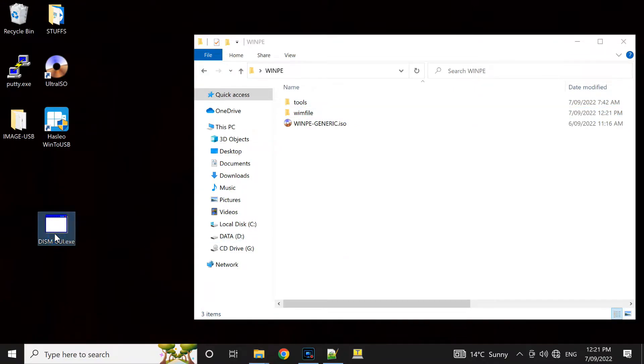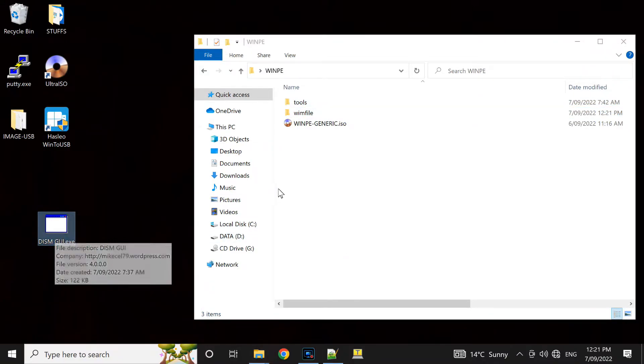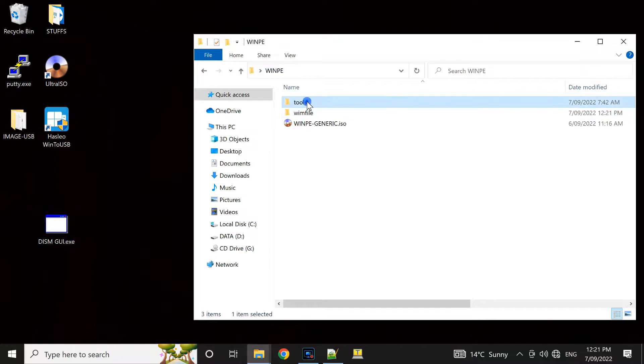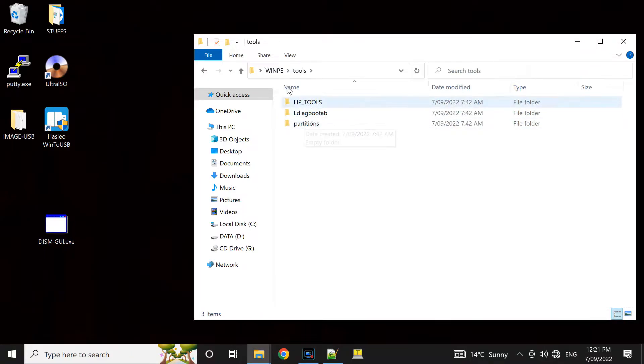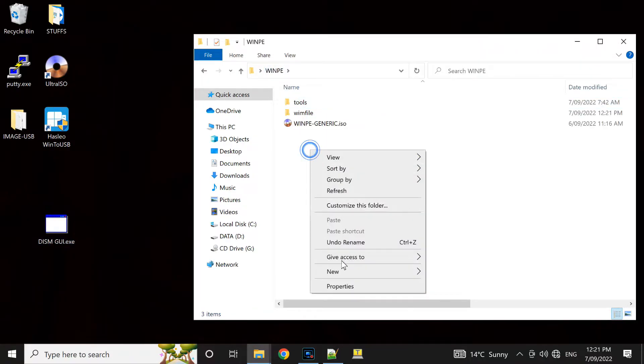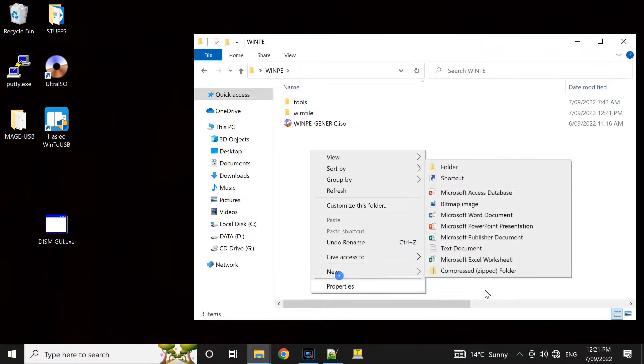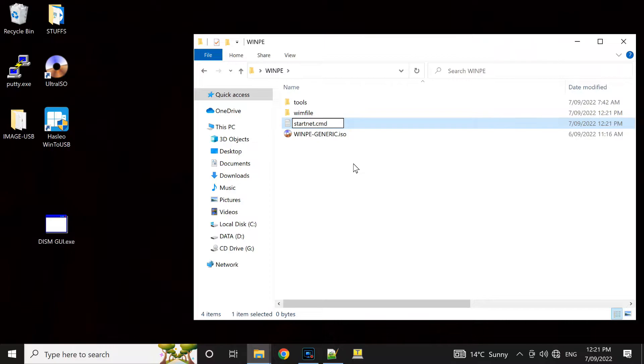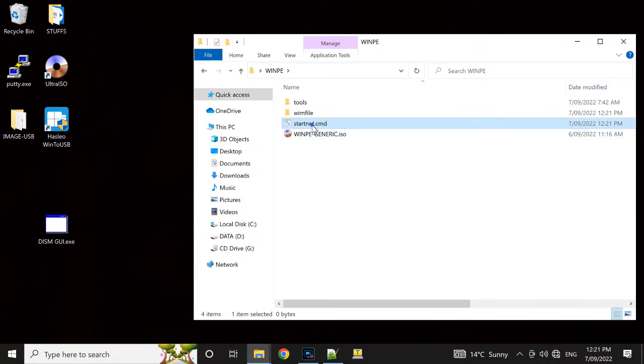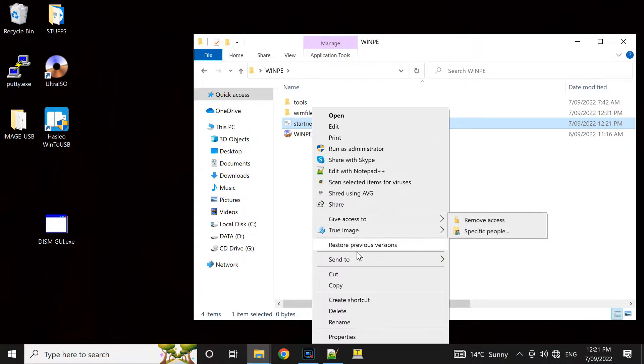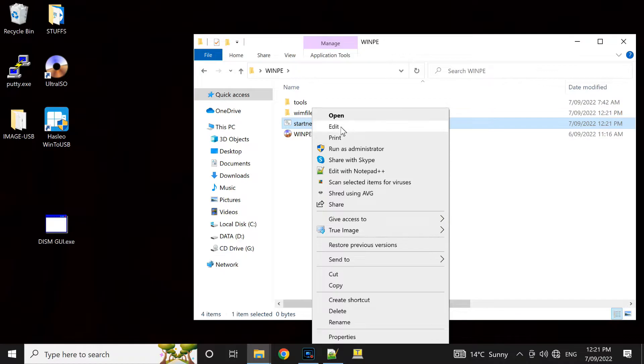So I'm gonna unmount it. I'm using DISM GUI program. I'm just gonna create the StartNet.cmd. It's the batch file that I want to run. And I'm gonna open with notepad.